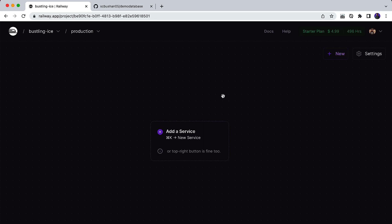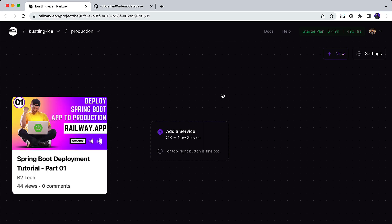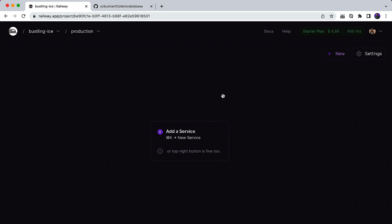Hi, welcome back to my YouTube channel. This is Bhushan. In the previous video we deployed a Spring Boot application to the production server, which is railway.app. In this video we are going to deploy another Spring Boot application that connects to a MySQL database. Let's get started — in case you missed that video, the link will be given in the description section.